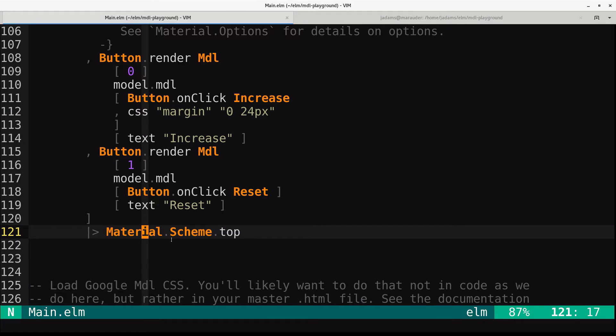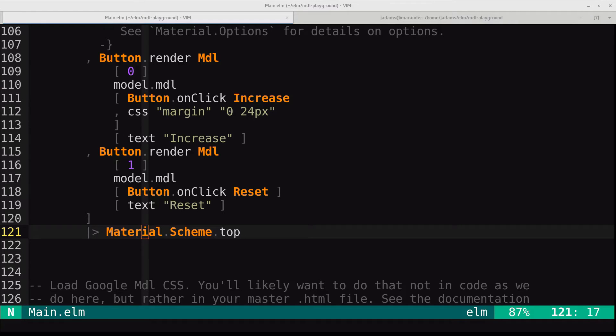So for now, this is a great way to prototype. And then when you want to go to production, you can move the CSS imports into your main HTML file. All right, moving on.